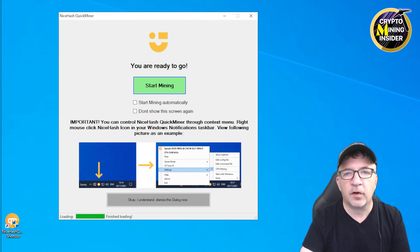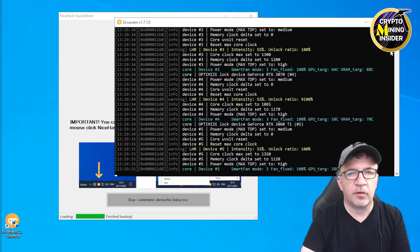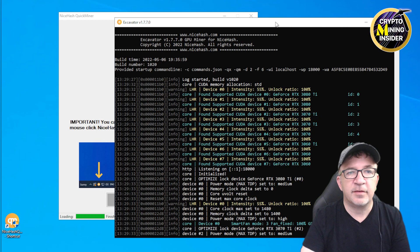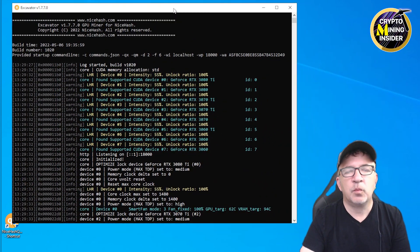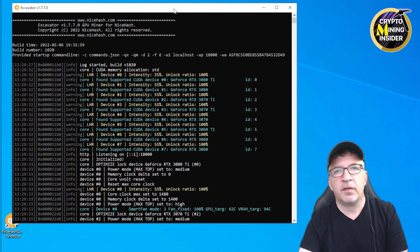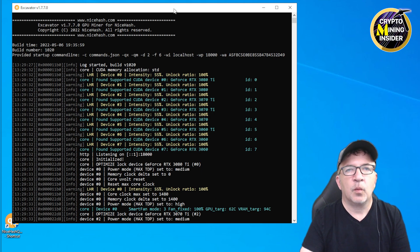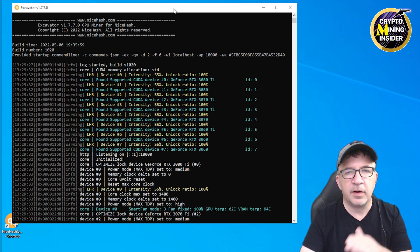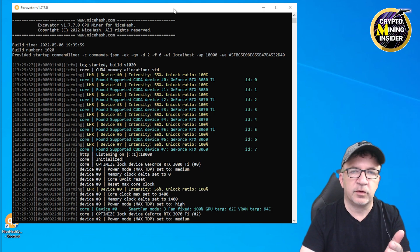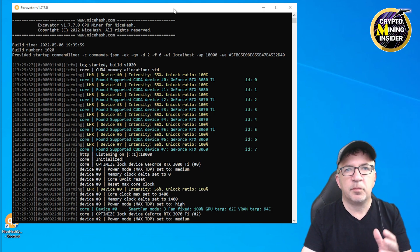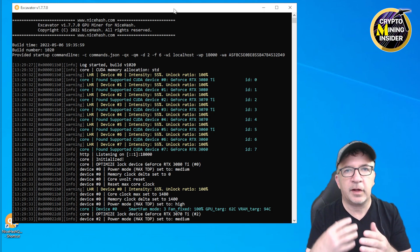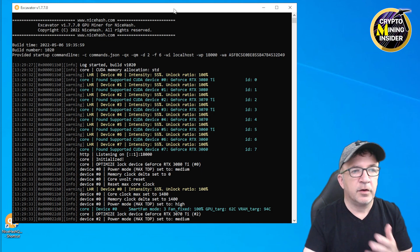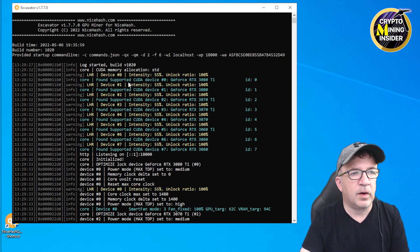Before we do that though, Excavator is up in the background right now. One thing that's different about Excavator than other miners is that with QuickMiner using Excavator, it starts up the miner and it'll pause and run it and pause and run it, so it's not like it totally closes the miner and restarts it. It seems to be communicating back and forth, so it'll tell it to mine or start to mine.